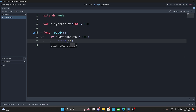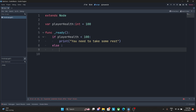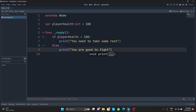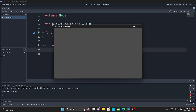Along with 'if', we have another keyword called 'else'. I'll explain what else does in a moment, but first let me write: print 'you are good to fight' under the else block. Then let's press Ctrl+S to save the script and hit play.